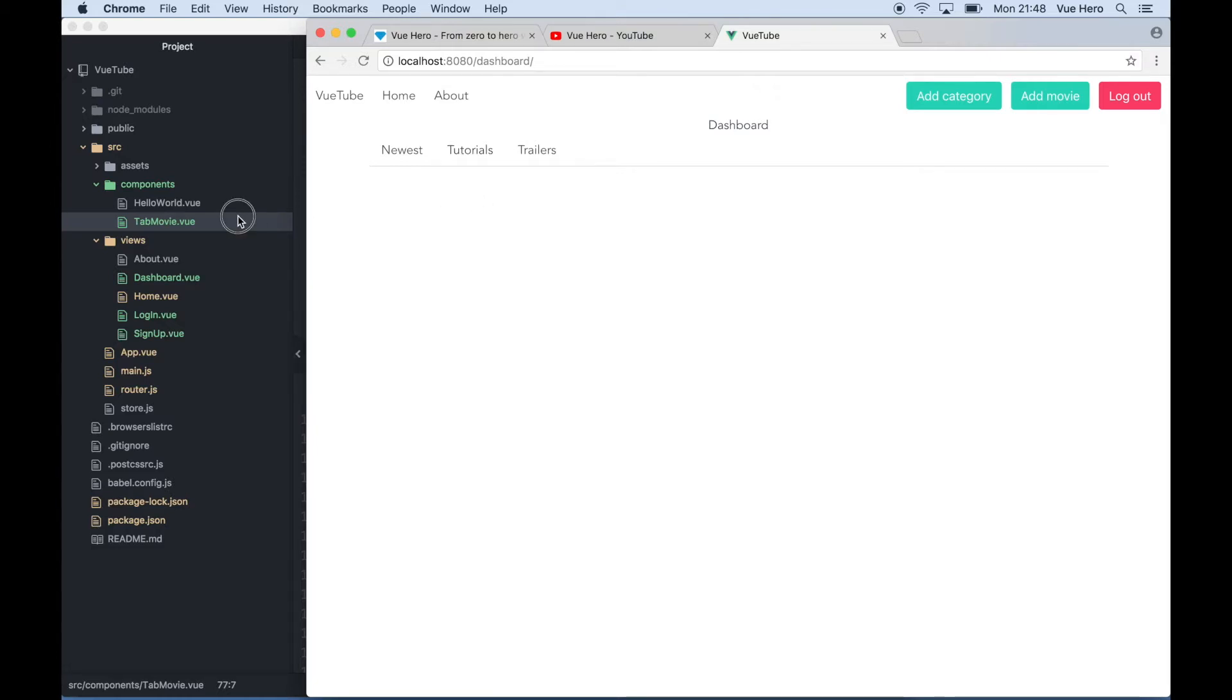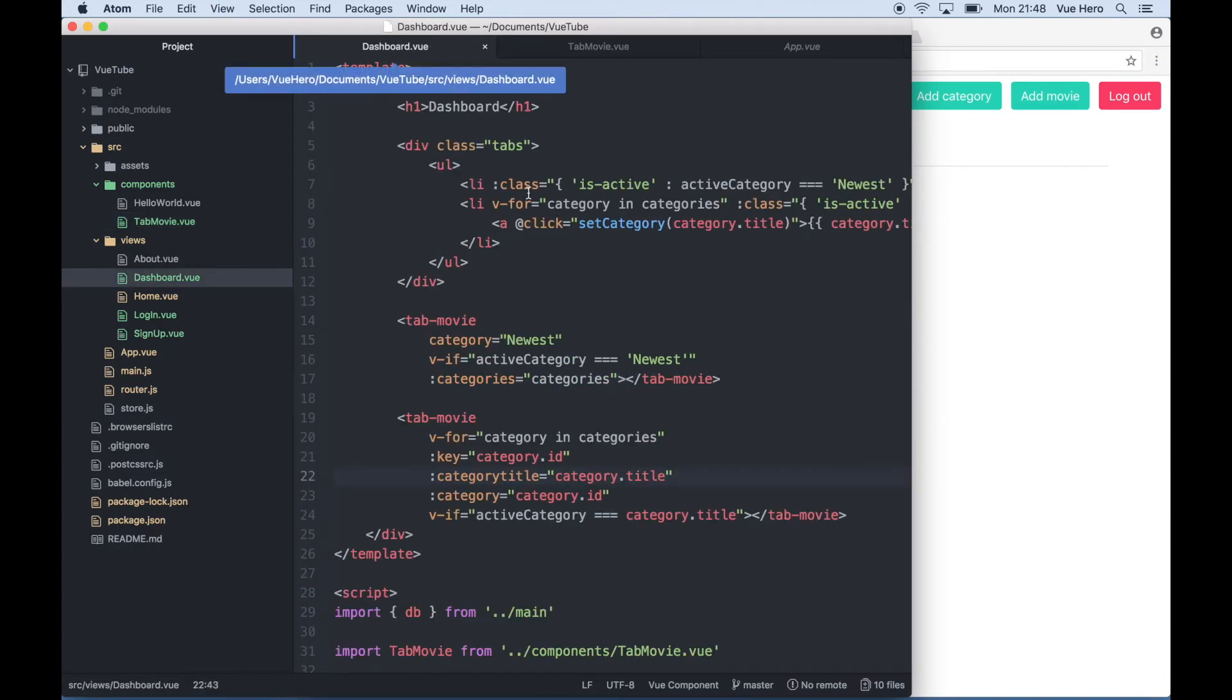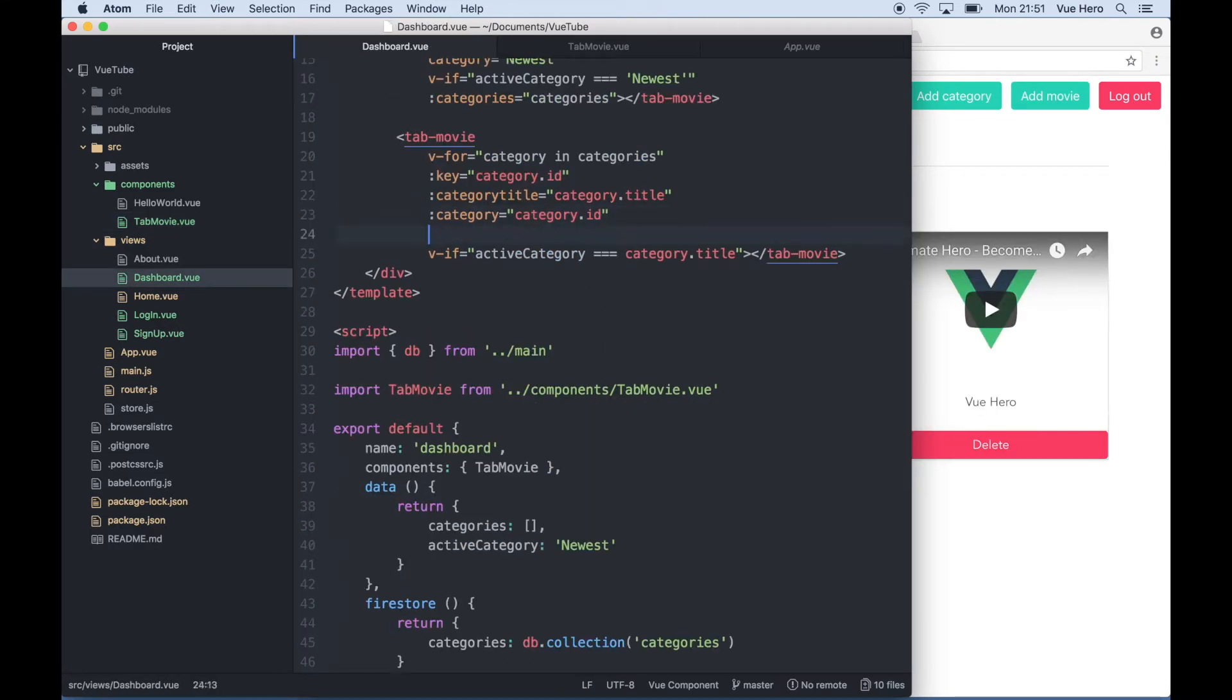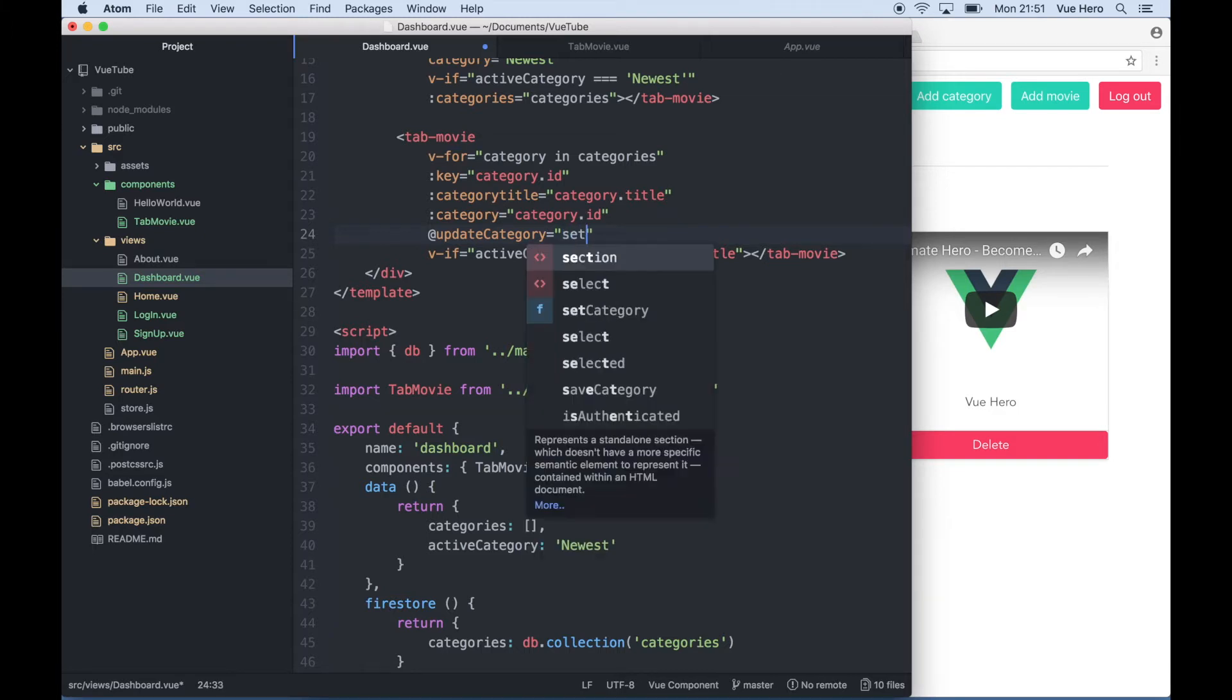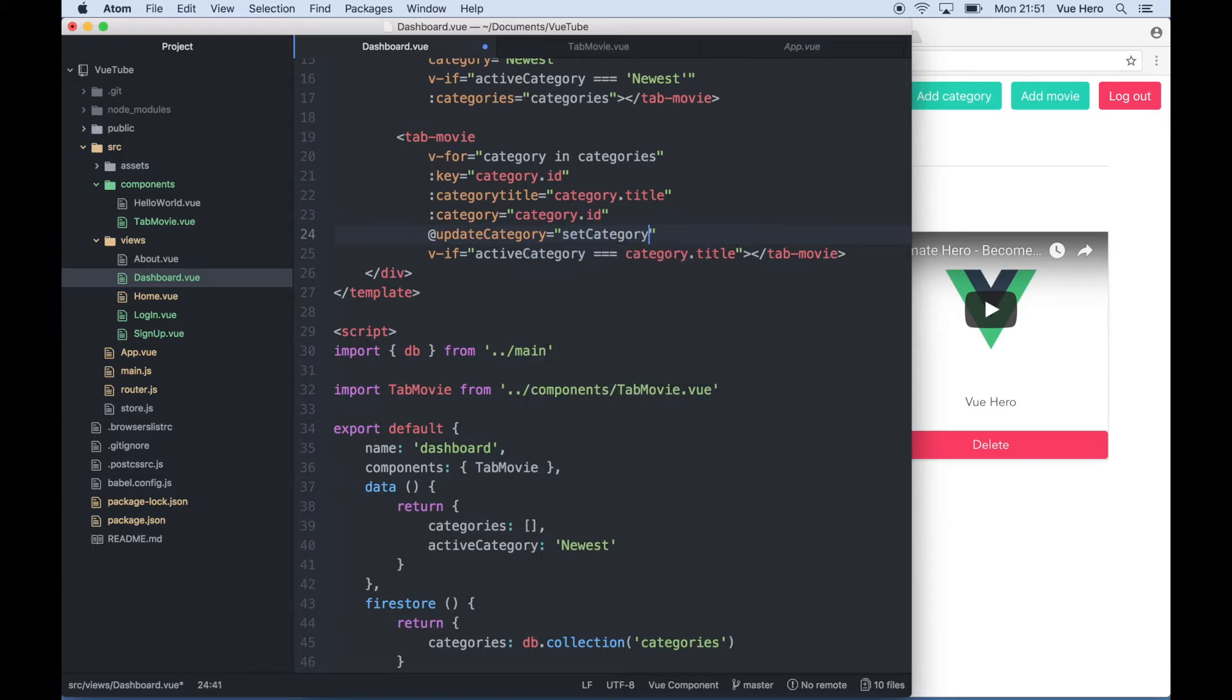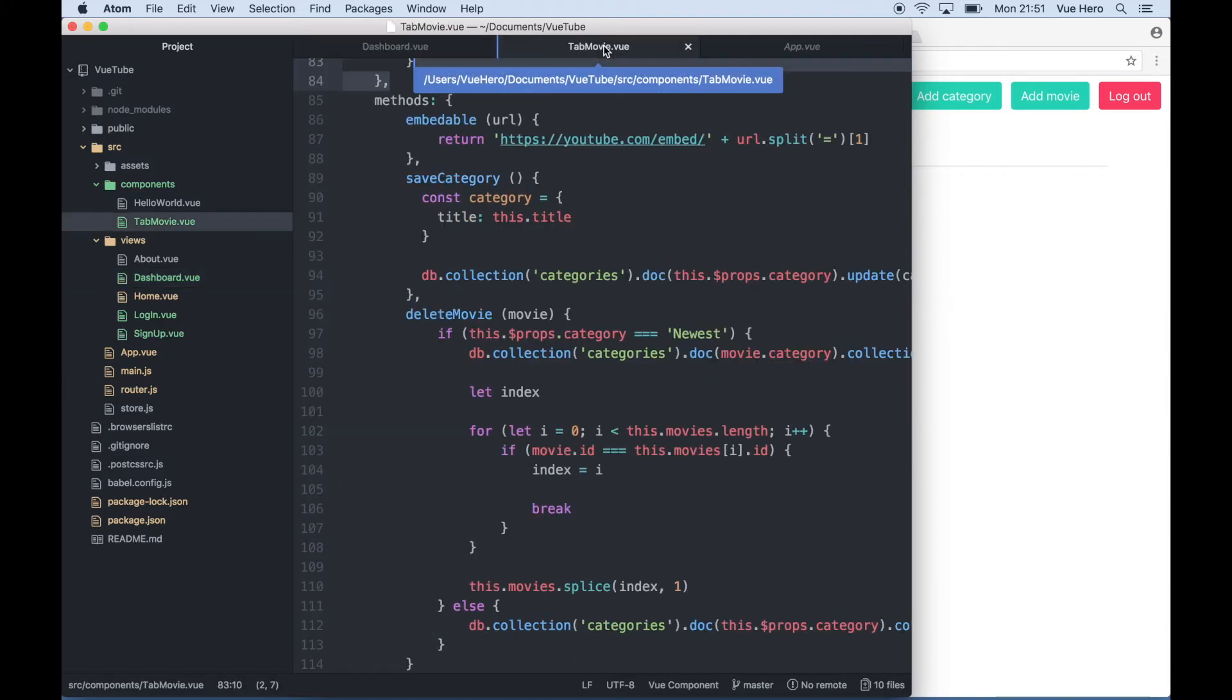And then I can go back again here, open up dashboard.view. Down here I can say at update category. So when I receive this event I want to call set category. Title will be automatically passed in. So I can just save for now and go back to tab movie.